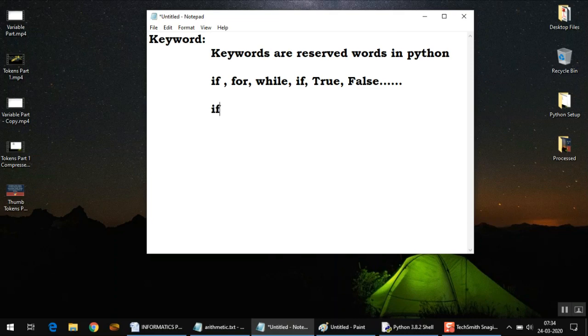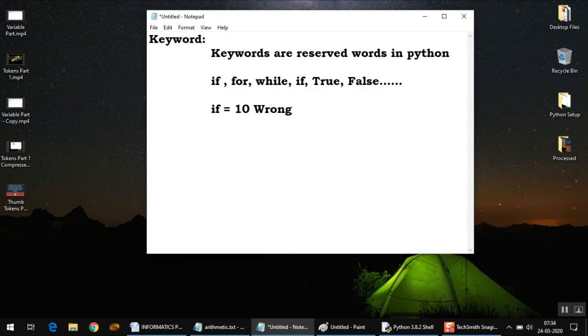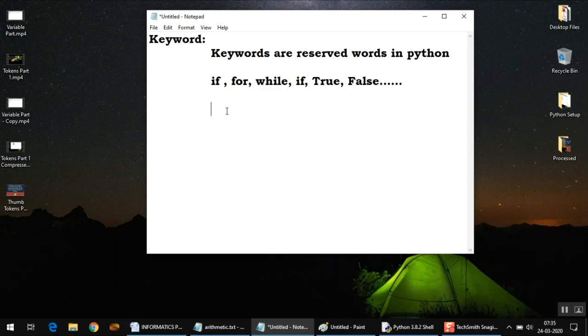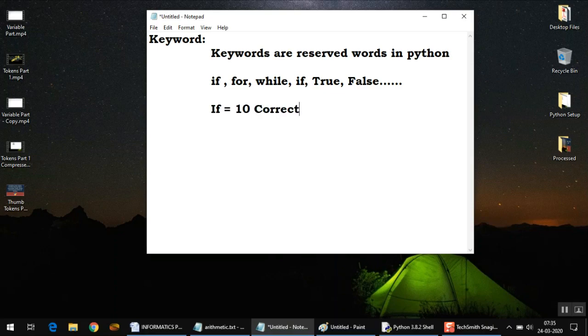These are all keywords, so you cannot use these keywords as variable names. For example, if you write 'if = 10', this is wrong and will give you an error. But since Python is case sensitive, if you change the case while writing any of these keywords, it's going to work. In fact, it will be treated as a variable name. So if you write capital I, small f equals 10, this is correct.